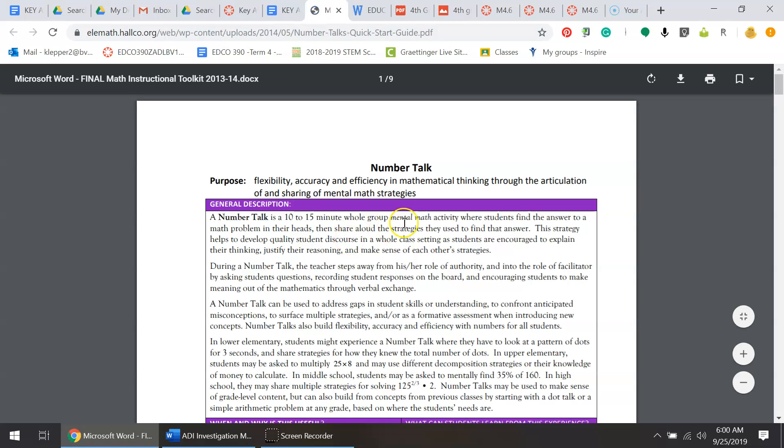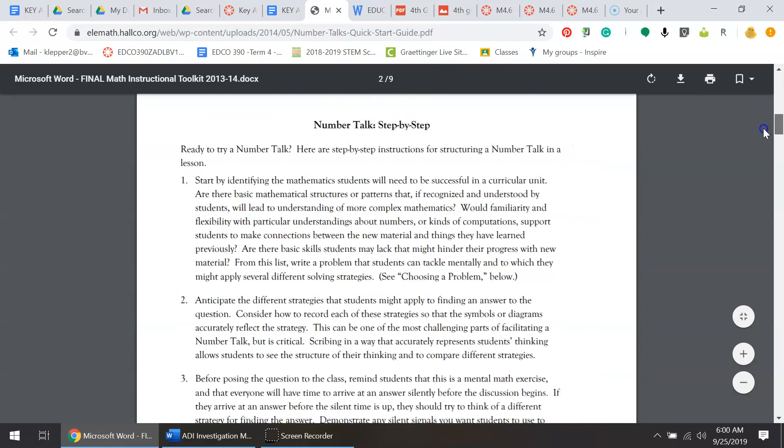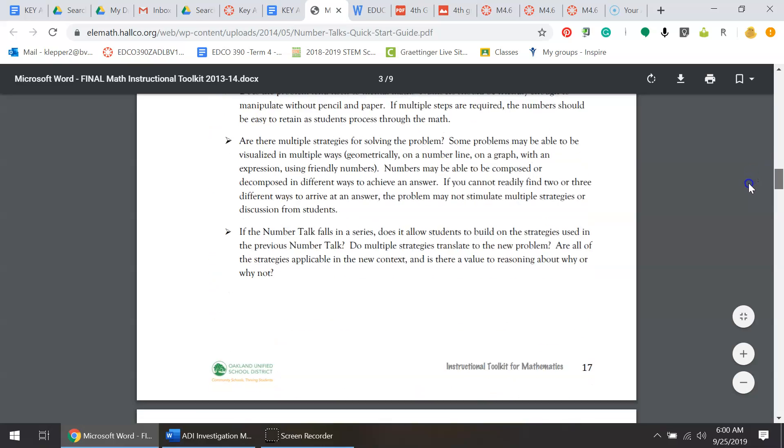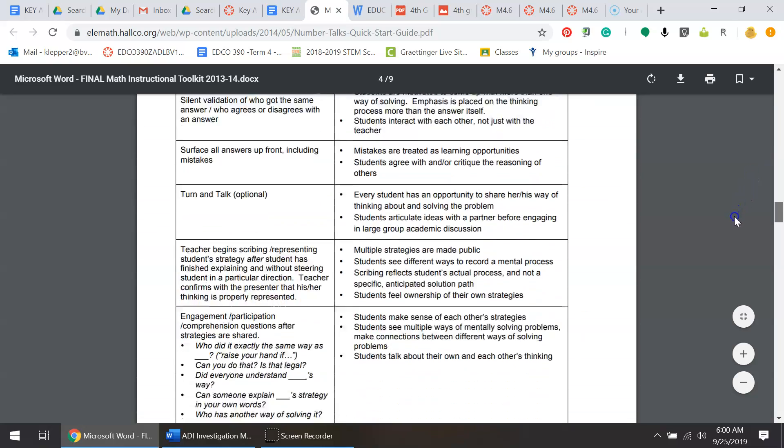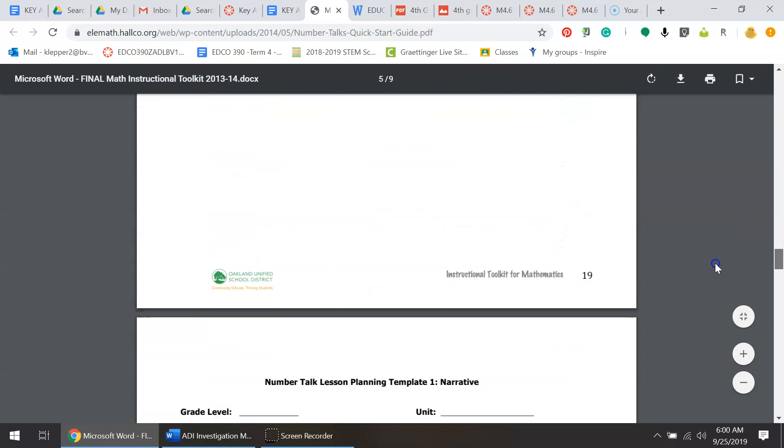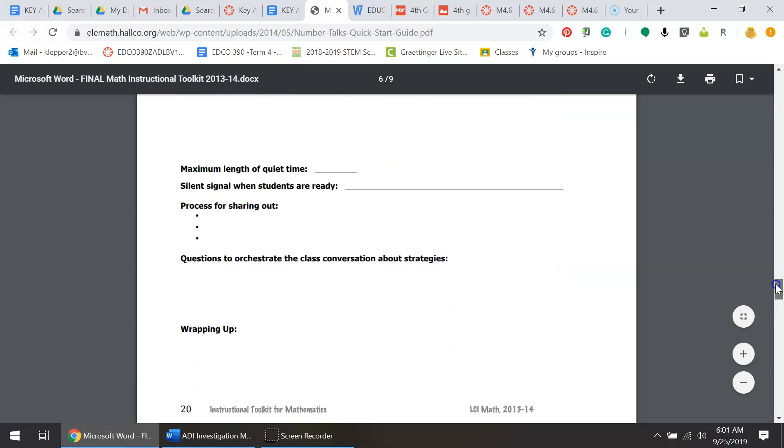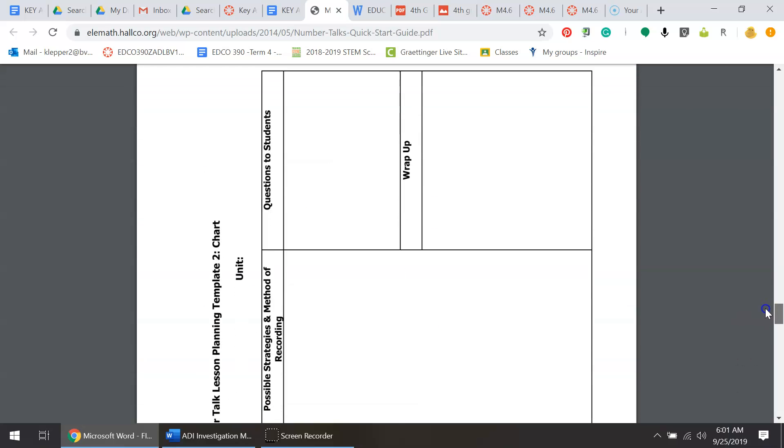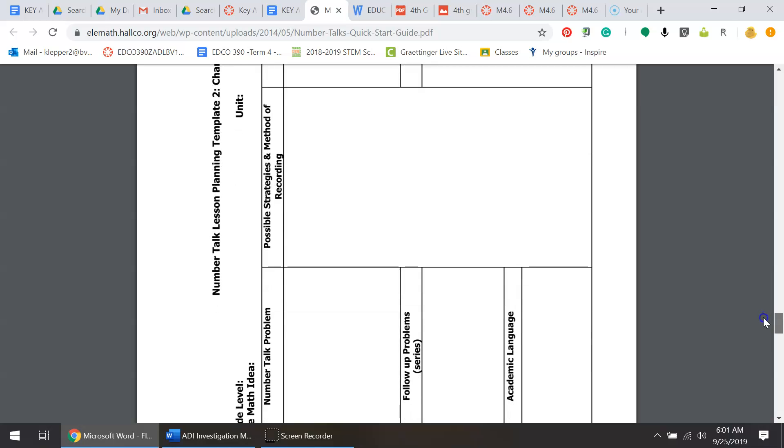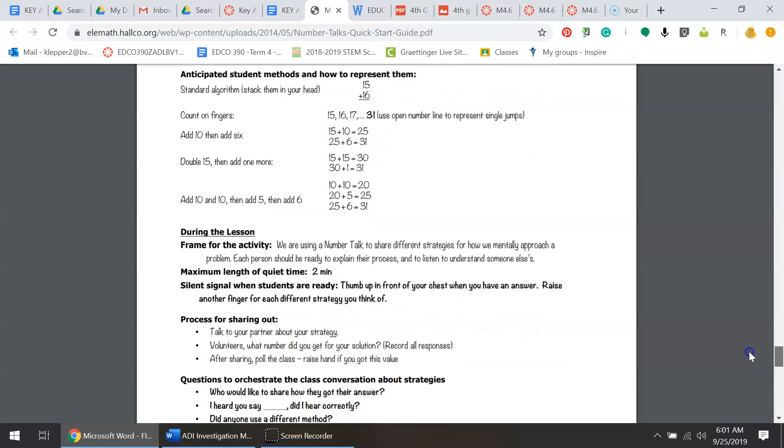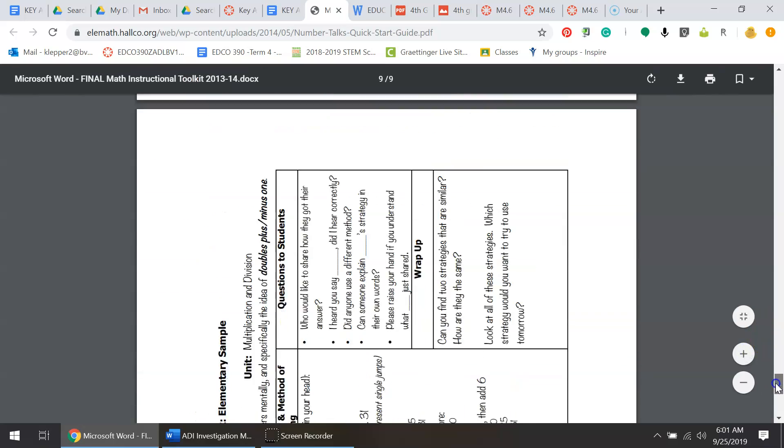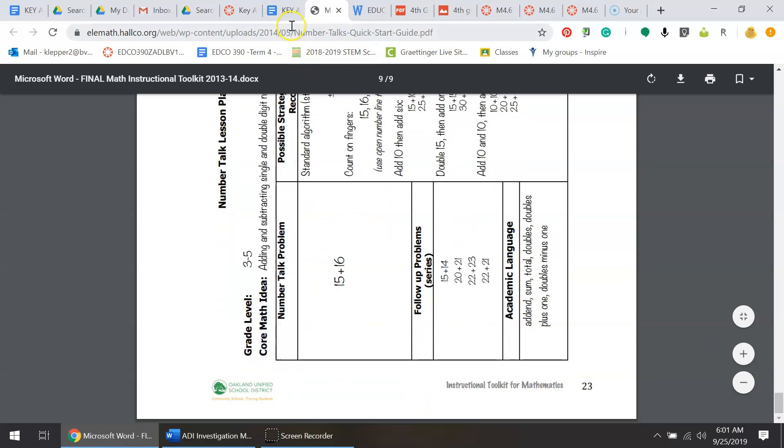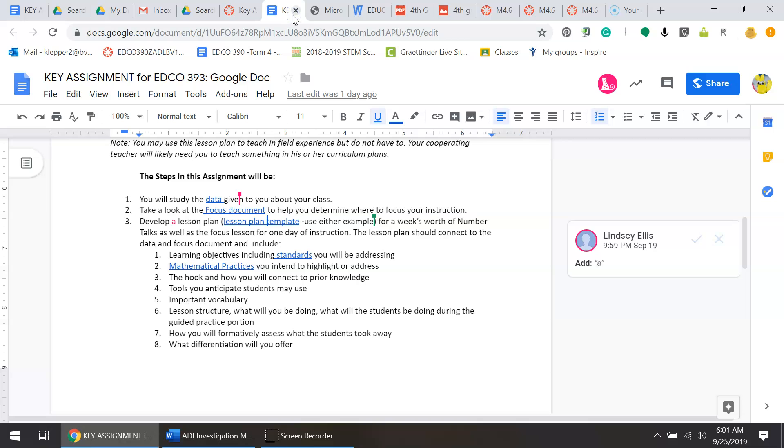This was added - it's not required that you use it, but I was trying to help find a template for a number talk. If you scroll through this, it gives you background information on number talks, how to complete them step-by-step. Then there are two types of templates: a narrative template and a chart-based template. The last two give you actual examples for both, so feel free to use that if you would like.